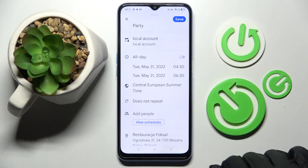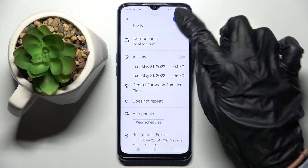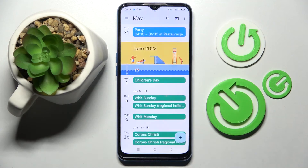When you're done, choose Save at the top right corner and as you can see, my event was successfully added.